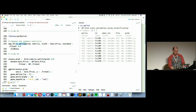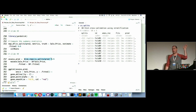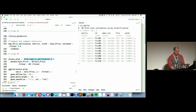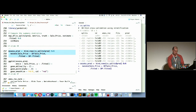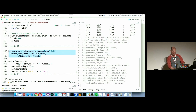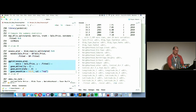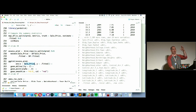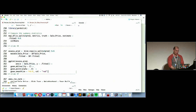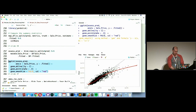Since all those holdout predictions are sitting in a list column of tibbles, we bind all those together with bind_rows, concatenating into a single tibble we can put in ggplot. I exponentiate the predicted and observed sale prices back to actual dollars. Then I make a ggplot plotting actual sale price versus fitted values, add the diagonal line where we want points to fall, and add a smooth to see if there are patterns off the diagonal.